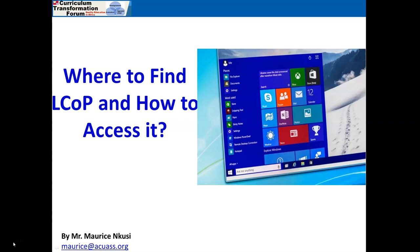Good day colleagues. This is the third video in the series of resources that I'm busy developing to support members of the community of practice. In this video we are going to see where we can find the learning community of practice application and how to access it.